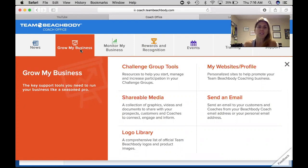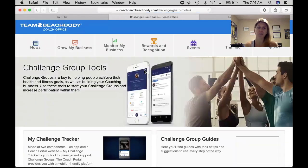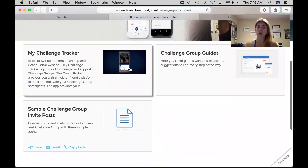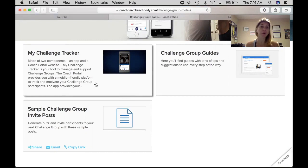One of the first tools you see here is the challenge group tools. If you go into that area you're going to see everything to help you with your challenge groups. Here's all the information about My Challenge Tracker, which is where you can run your challenge groups. If you do not want to run them on Facebook, you can run them in this app — it was provided by Beachbody and it's a great way to run your groups outside of Facebook. So if you talk to people in the grocery store and they're not on Facebook, you can run a challenge group right in that app.